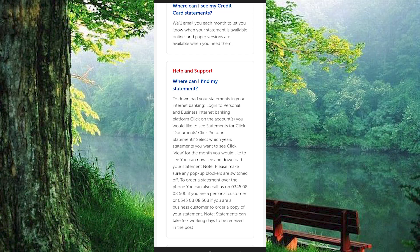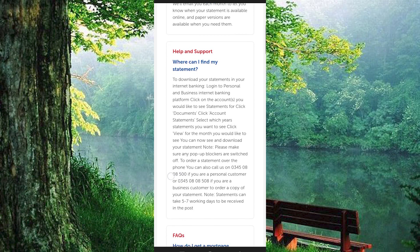Go ahead and click on the account that you would like to see statements for. Now select which year's statements you want to see. You can also contact them through this number if you are a personal customer and would like to get the statement. Unfortunately, there is no means to get this option using their app, so you won't get the option in the app.